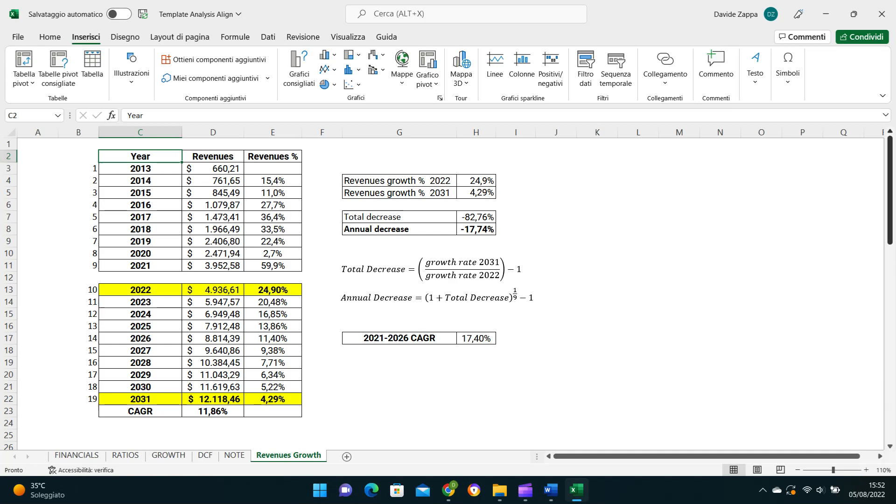In practical terms, using the risk-free rate as a proxy for the overall economic growth rate, in this case equal to 4.29%, starting from year two, we can make the growth rates decline at a constant rate calculated using this formula, which calculates the exact percentage at which the growth rate of 24.9% has to decline for the next nine years until reaching 4.29% by year 10. Therefore, the compound annual growth rate over a 10-year period is 11.86%, with revenues expected to be around 12 billion dollars, meaning that they will triple in 10 years.